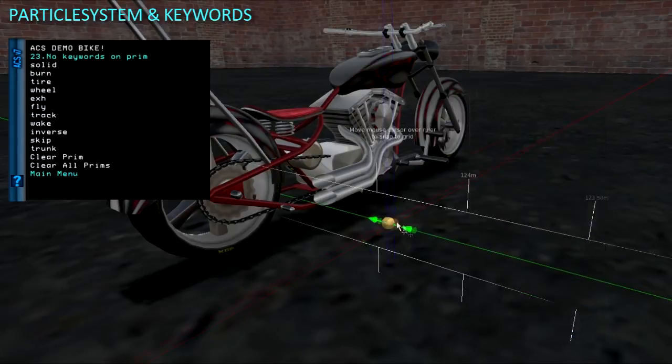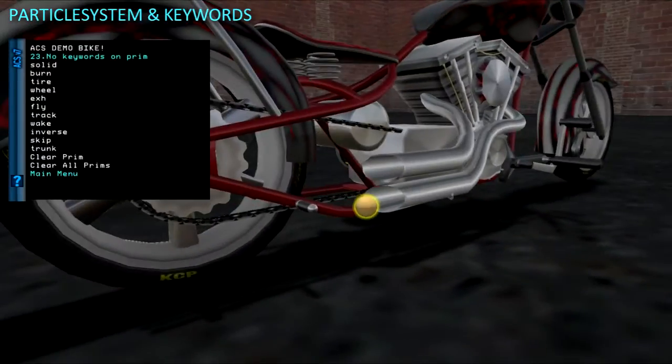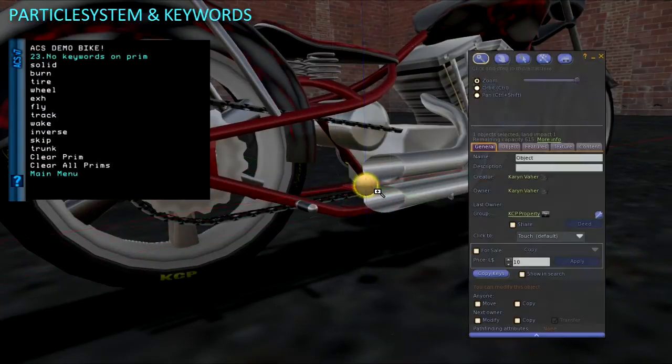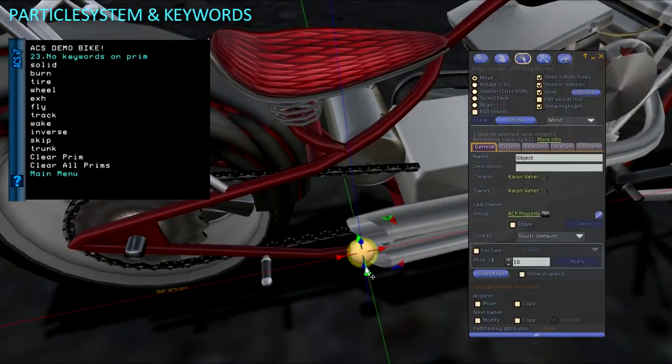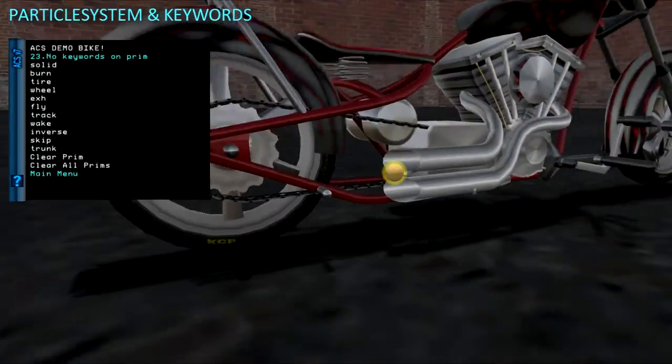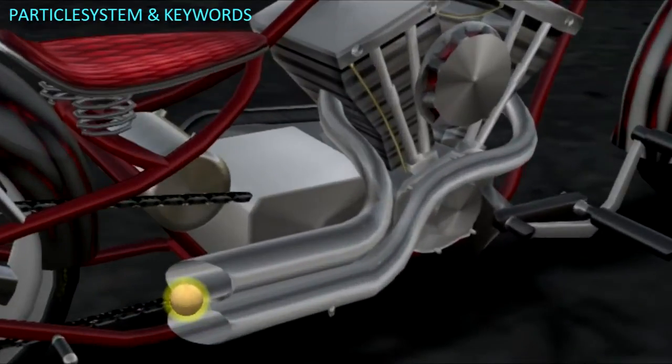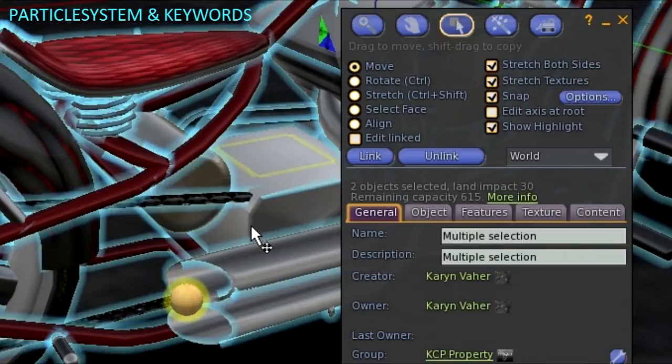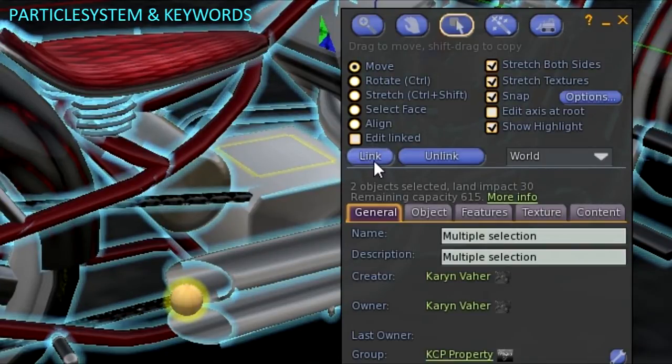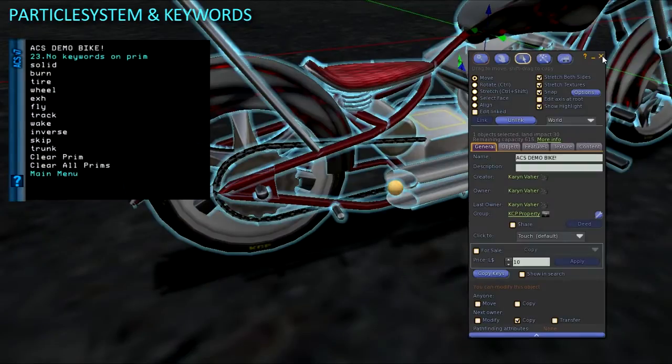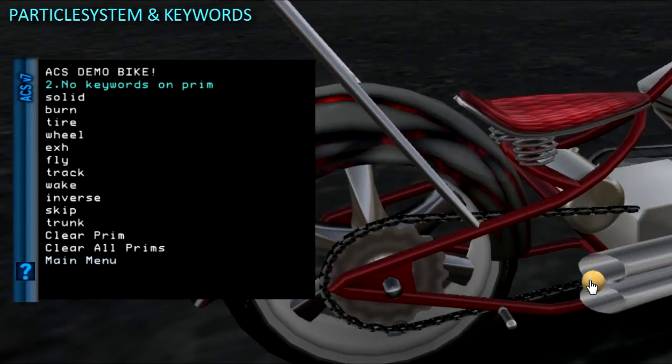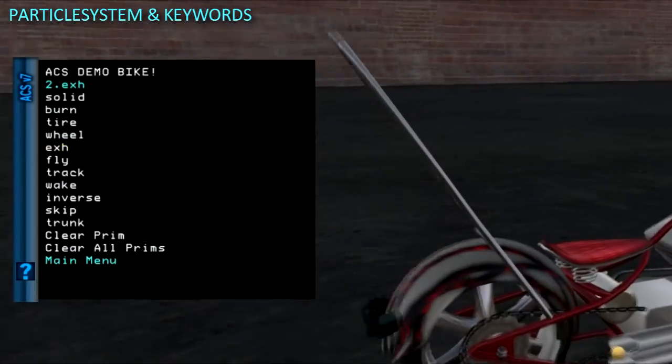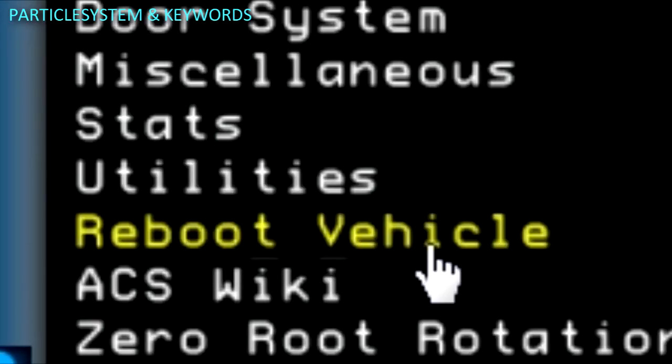If you were wondering what the inverse keyword is for, it tells a pivoting wheel script in a prim to turn in the opposite direction. That trunk keyword tells a door prim to use the trunk sound effect instead of the regular door sound. For exhaust smoke use the EXH keyword. Reboot the vehicle so it detects the keywords. Then we can test it out.